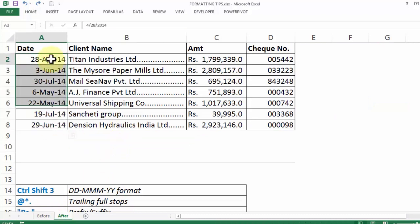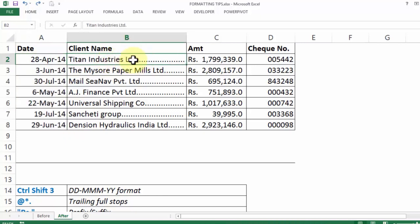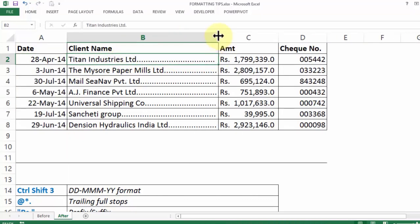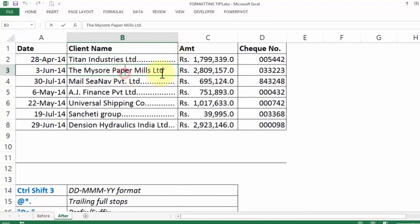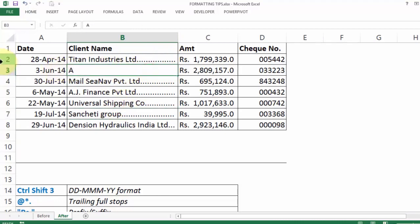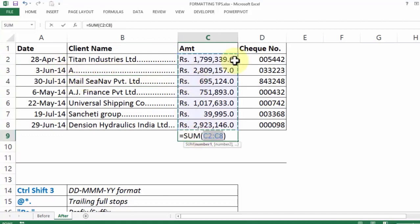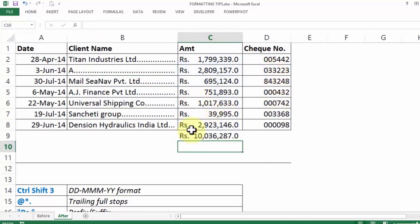I have a column of date perfectly formatted. The names of the client have these trailing dots and the best part is as I increase the column width, notice it self-adjusts. Even if the name was a very simple one, let's say letter A — notice the dot self-adjusts. You have the prefix rupees and they are just acting like a number despite the word rupees being there. Also check numbers have all the 6 digit code. Now how to achieve this.